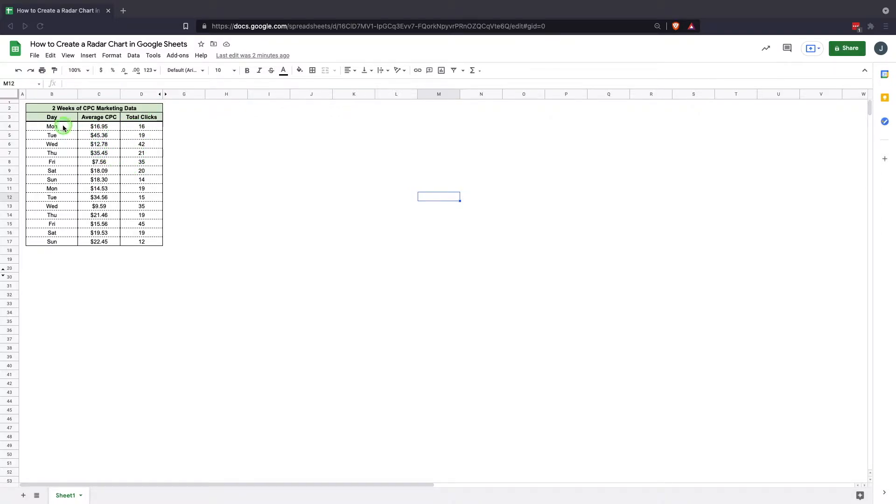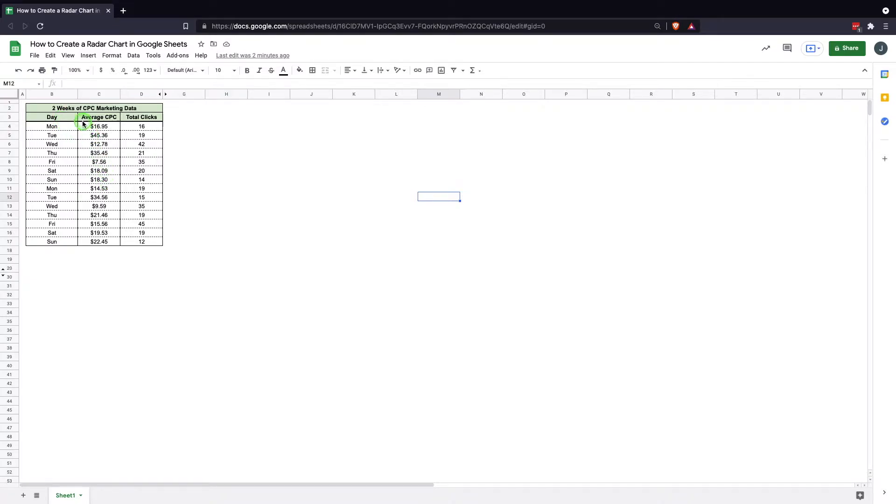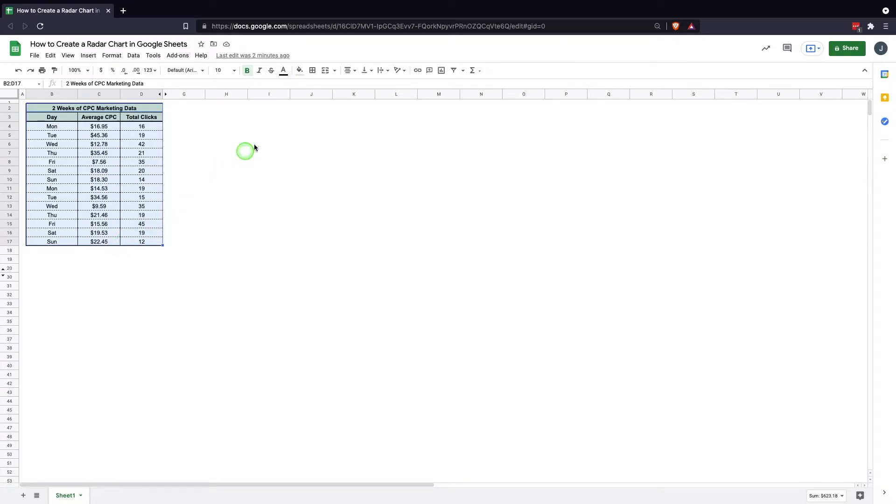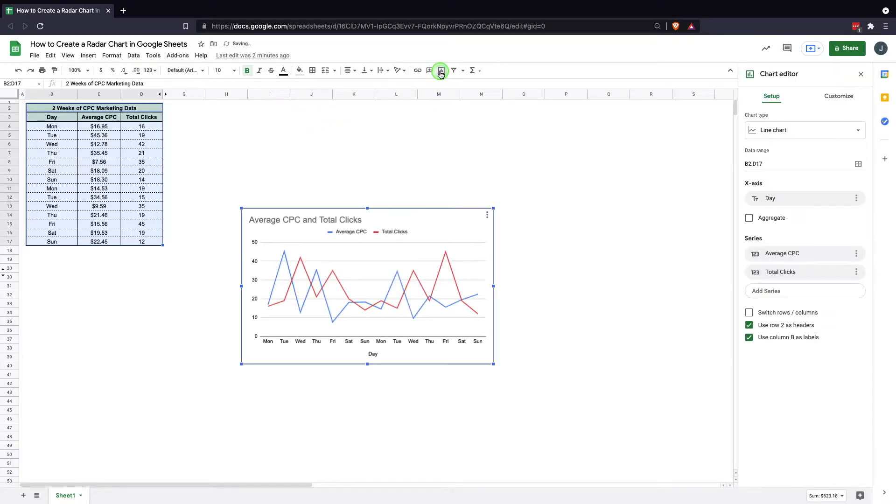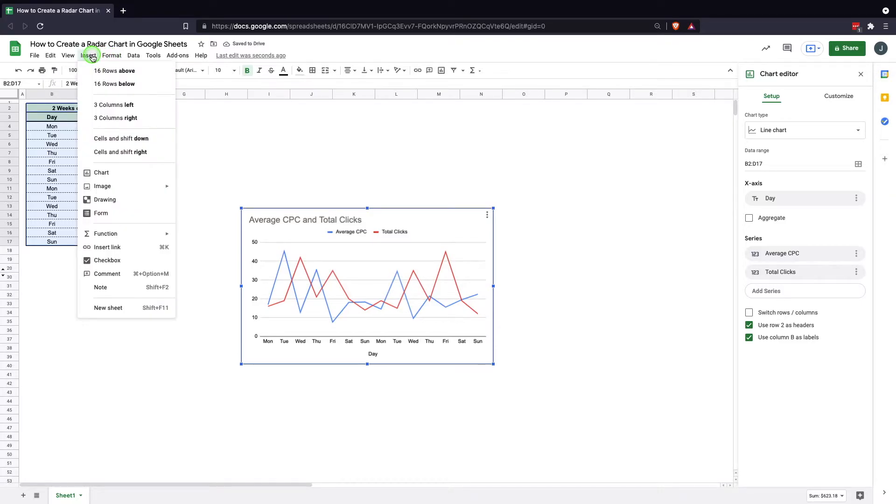So in order to turn this into a radar chart, we would highlight the table of the data. This can be done on a large data set in different ways but you'd select the data that you want to turn a chart into. And then you go in and you hit insert chart up here. Also, if you're interested, there's another way of doing it. You can click insert and then come down to chart there as well. It takes you to the same thing and does the same thing.